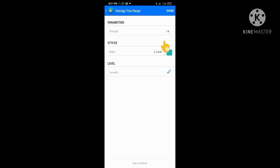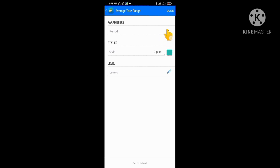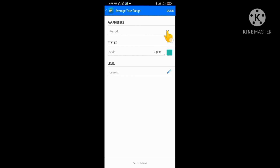Once you add ATR, you'll see a period setting. The default is 14. You can use this default setting or change it to a different number. Personally, when trading on a higher time frame like the daily, I like to change it to 20 — because there are 20 trading days in a month. But for a normal time frame, the default of 14 works fine. It's just my preference; use whichever suits your trading.